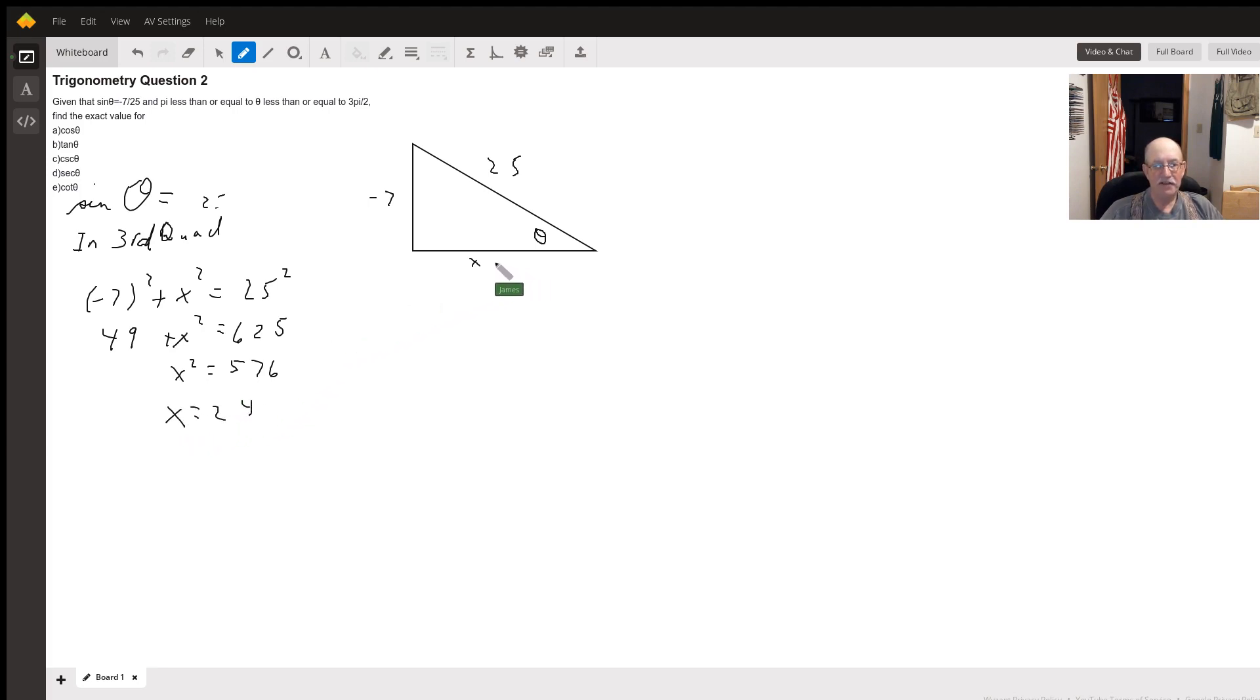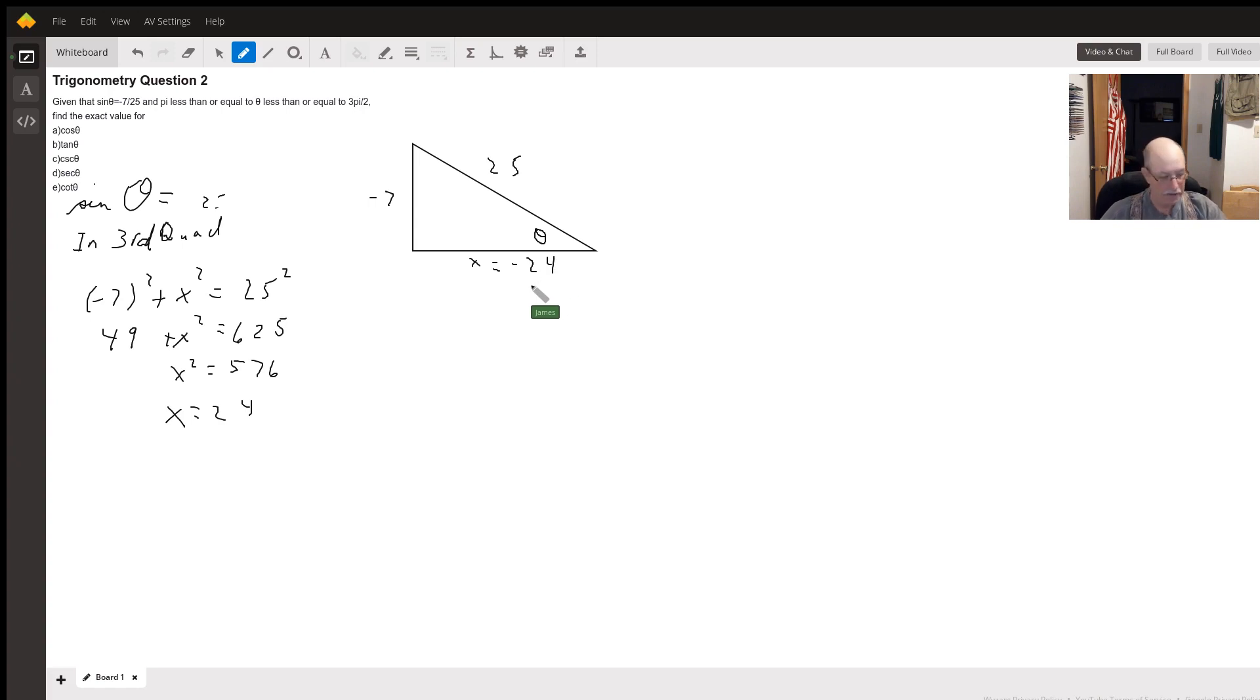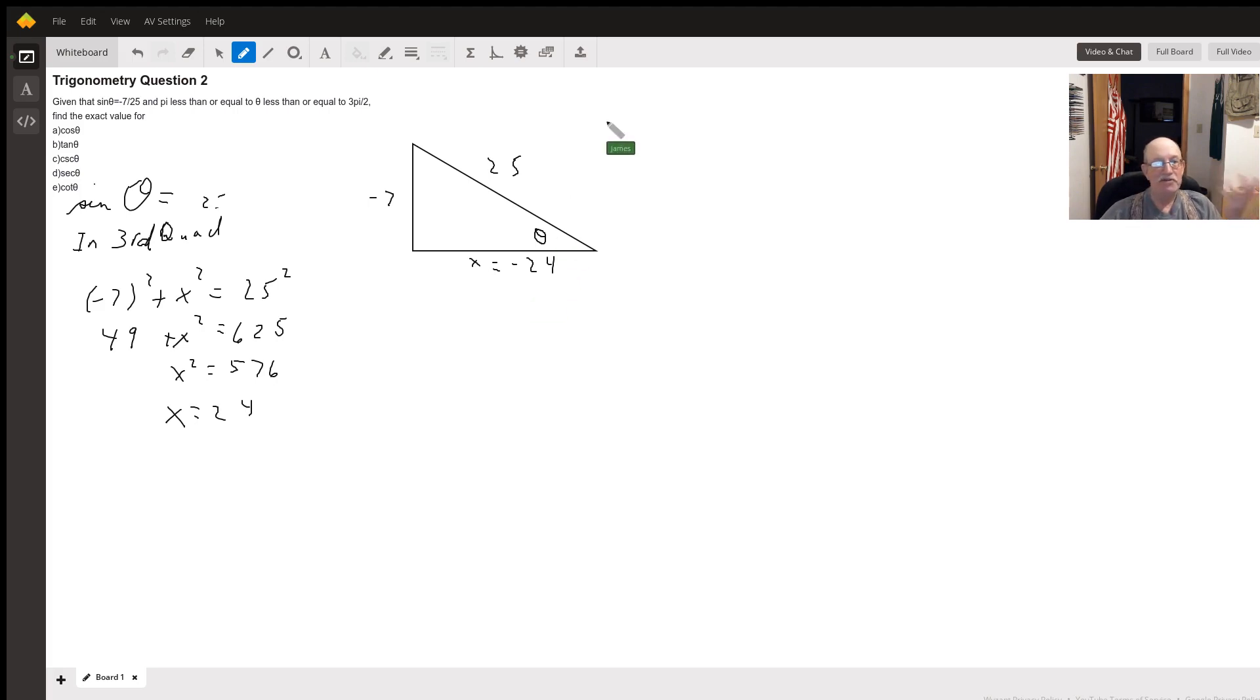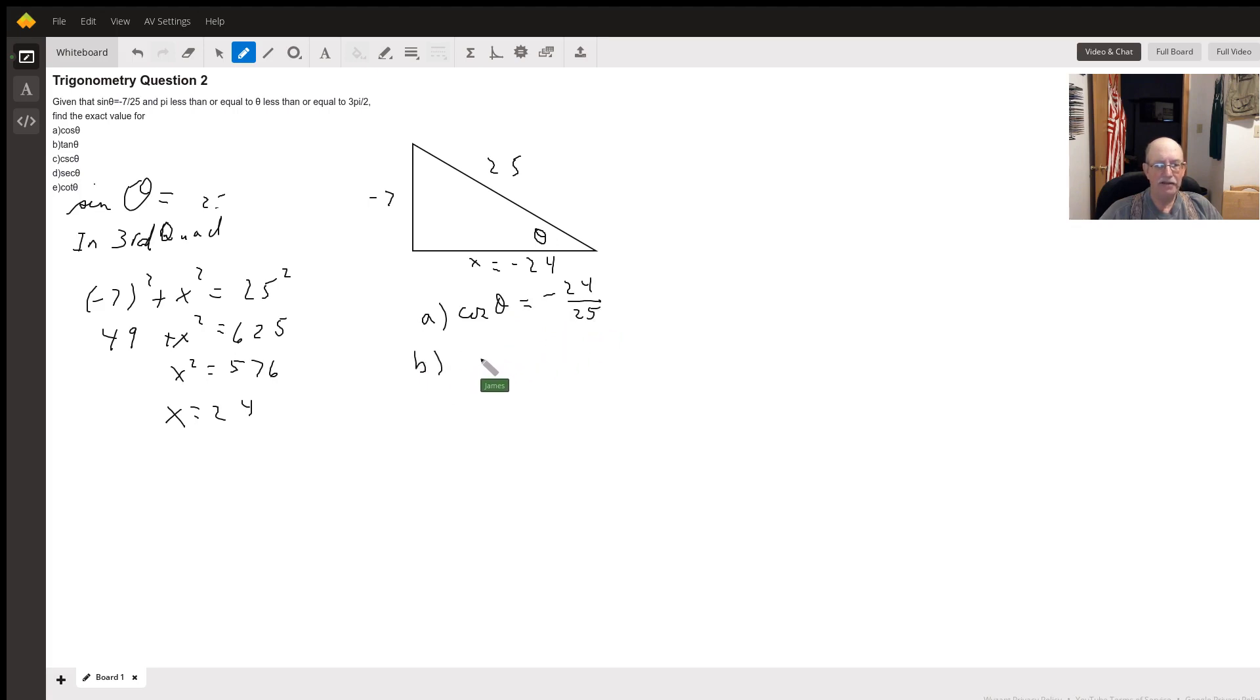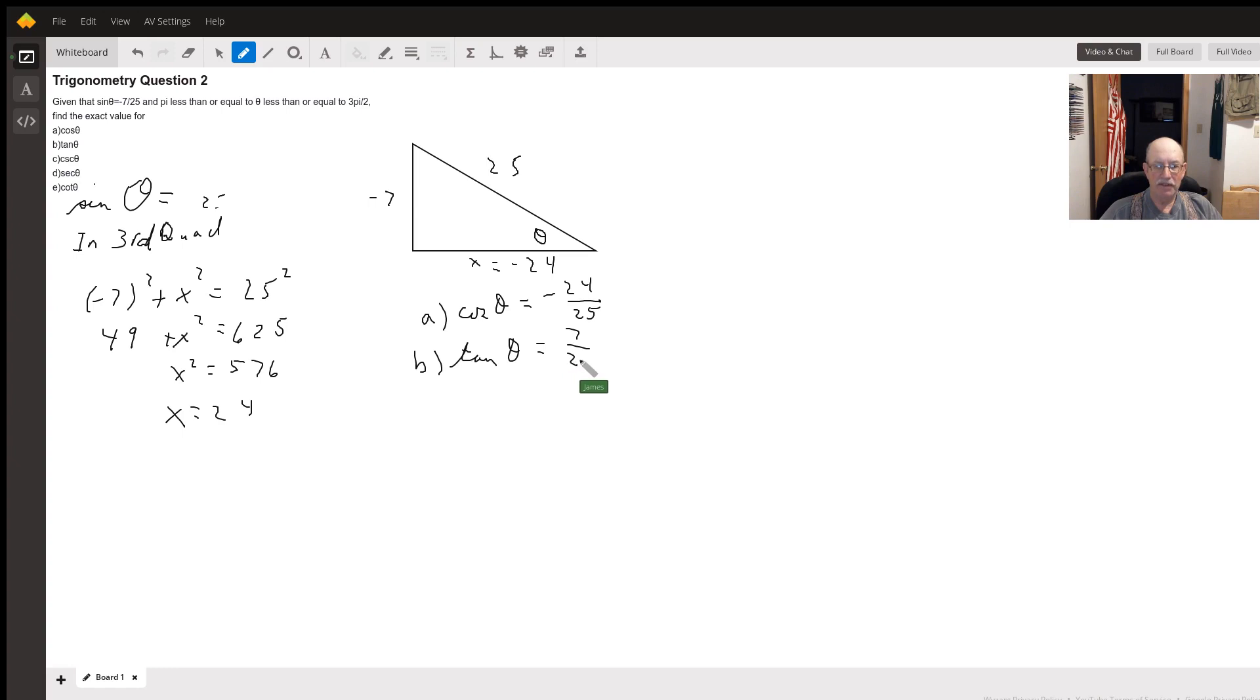In this case, it's going to equal negative 24 because, like I said, we are in the third quadrant. Now, we've got all the numbers we need to get these trig functions. For A, cosine of theta will be negative 24 over 25. B, tangent of theta will be 7 over 24 because I have a negative 7 over a negative 24.